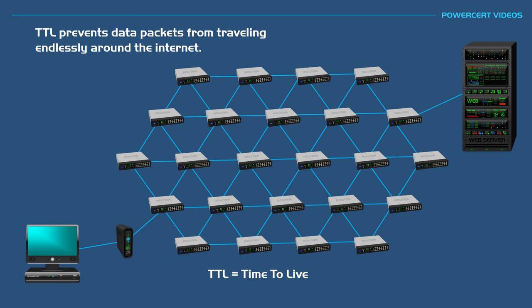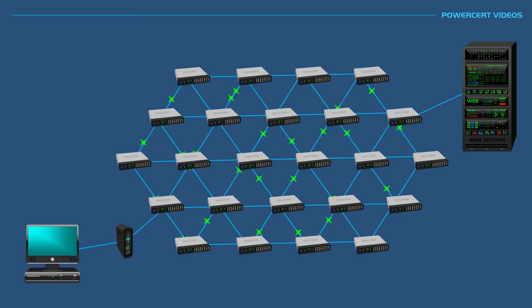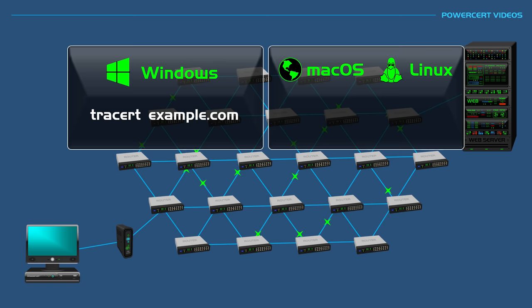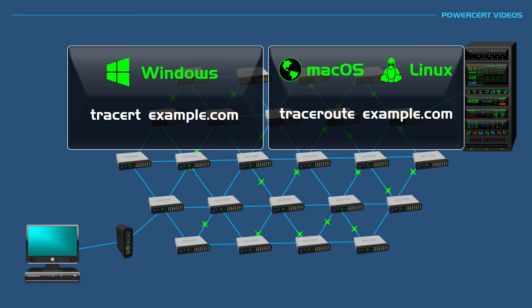In conclusion, traceroute can be run on different operating systems. In Windows, you type tracert and then the domain name or IP address. In Mac or Linux systems, you type traceroute and then the domain name or IP address. Thank you everyone for watching this video on traceroute. Please subscribe, follow me on Twitter, and thank you for watching.